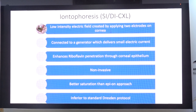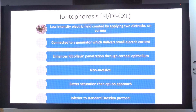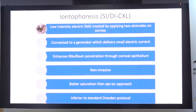Regarding iontophoresis, there is limited first-hand experience and very few practitioners in the world are doing it. In this technique the epithelium is not removed, yet it is more efficacious compared to the epi-on approach because two electrodes are placed to drive riboflavin penetration into the stroma without epithelial removal, resulting in better efficacy than epi-on. However, it was still found to be inferior to the standard Dresden protocol.